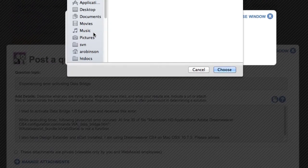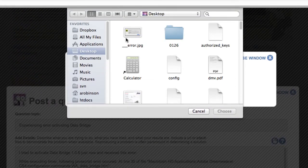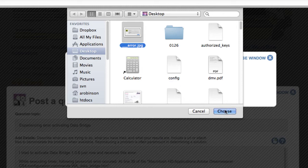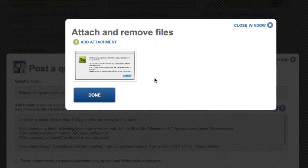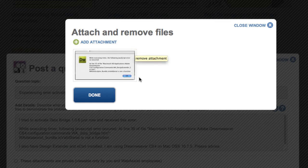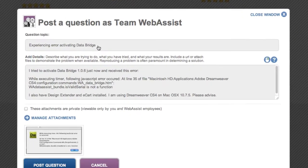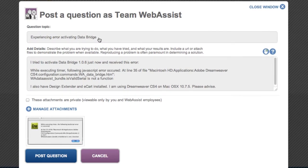Add an attachment, choose my file, and you'll see a thumbnail of it. You can either add more attachments or you can delete the one that you uploaded. Go ahead and click Done. Now if your attachments are private — say that you're working on a client's website and don't want everybody to see the files — just check the "Attachments are private" checkbox.